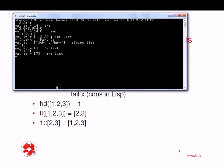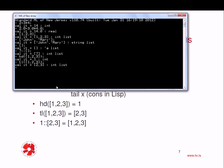So I can do something like hd of 1, 2, 3 gives me the first element, the head.